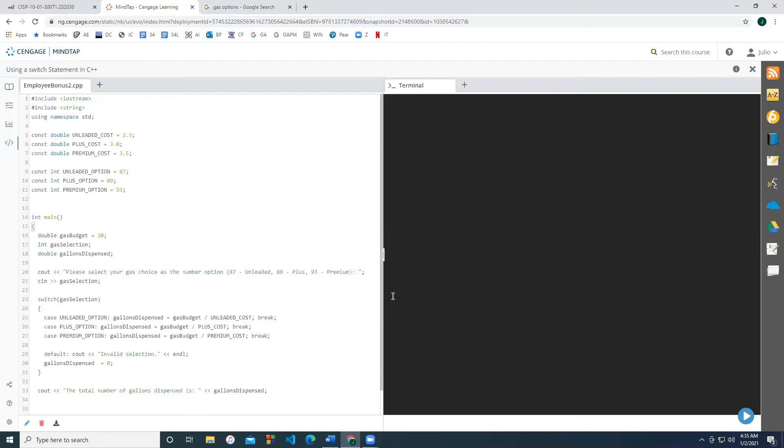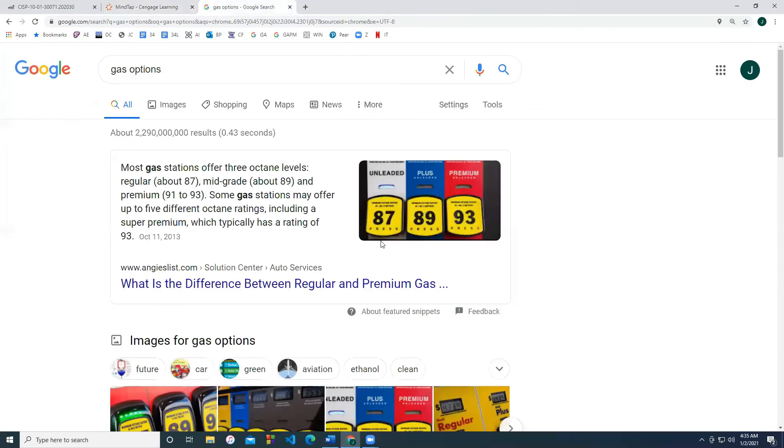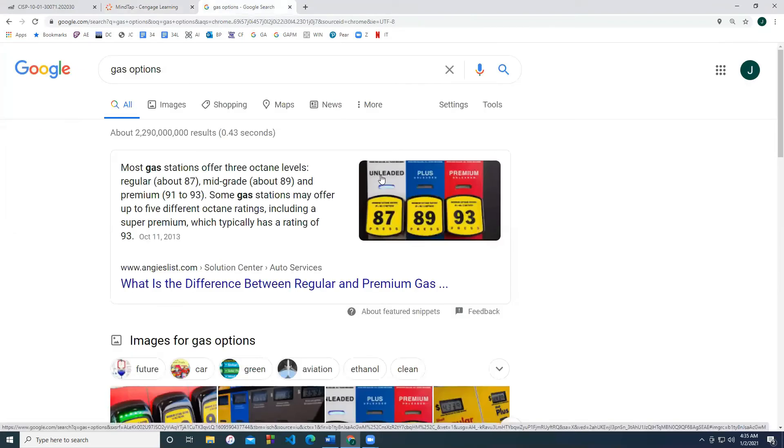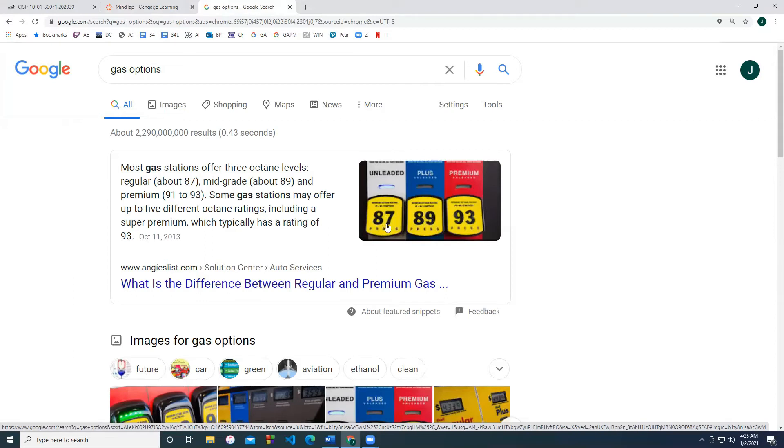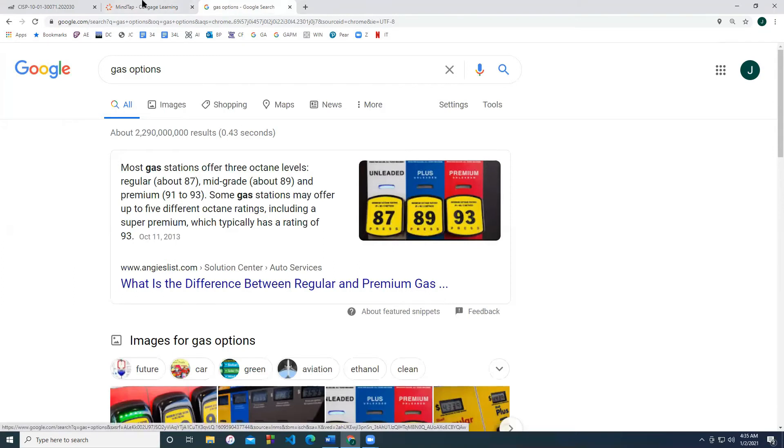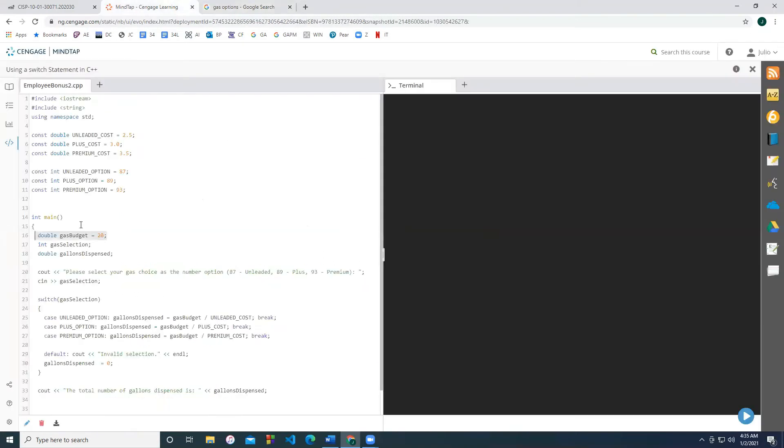So now we're going to look at a more practical example of using the switch statement. Let's say for example, you're out of gas, and you're at a gas station, and you only have $20 for your gas budget. And we're going to go to a typical gas station, so it's going to have three options. And notice we have the unleaded, the plus and the premium. And so your option is to choose between one of these three selections to fill up your car with the $20 that you have. And each of them have different prices and corresponding numbers 87, 89, 93. This is the example that I chose to use.